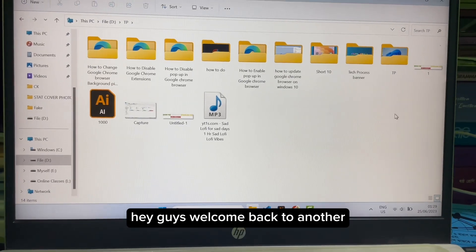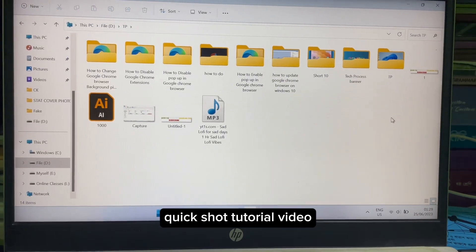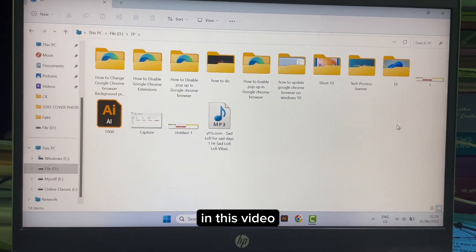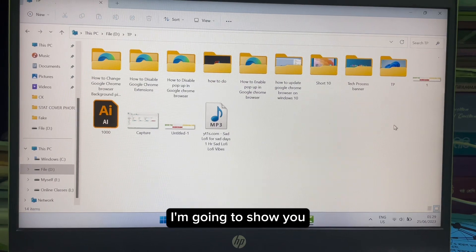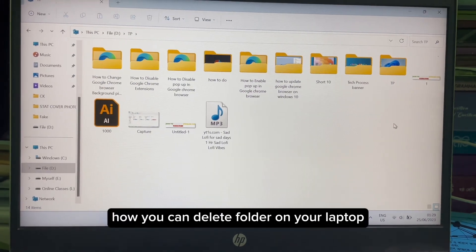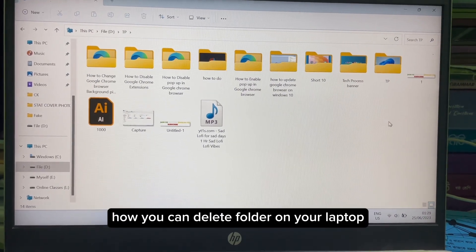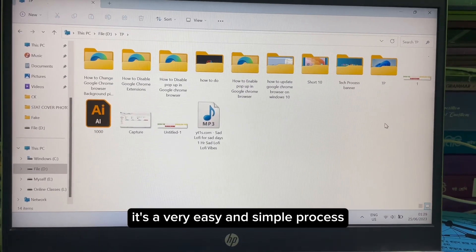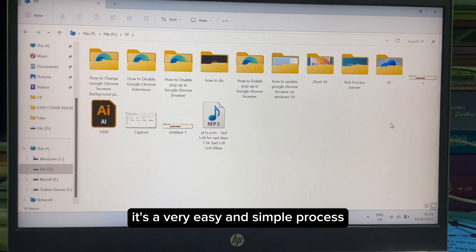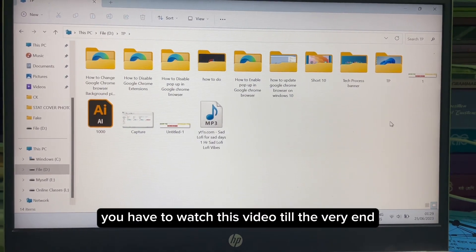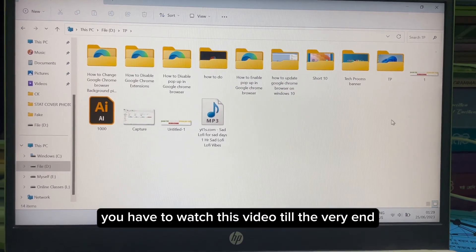Hey guys, welcome back to another quick short tutorial video. In this video I'm going to show you how you can delete a folder on your laptop. It's a very easy and simple process. To learn it you have to watch this video till the very end.